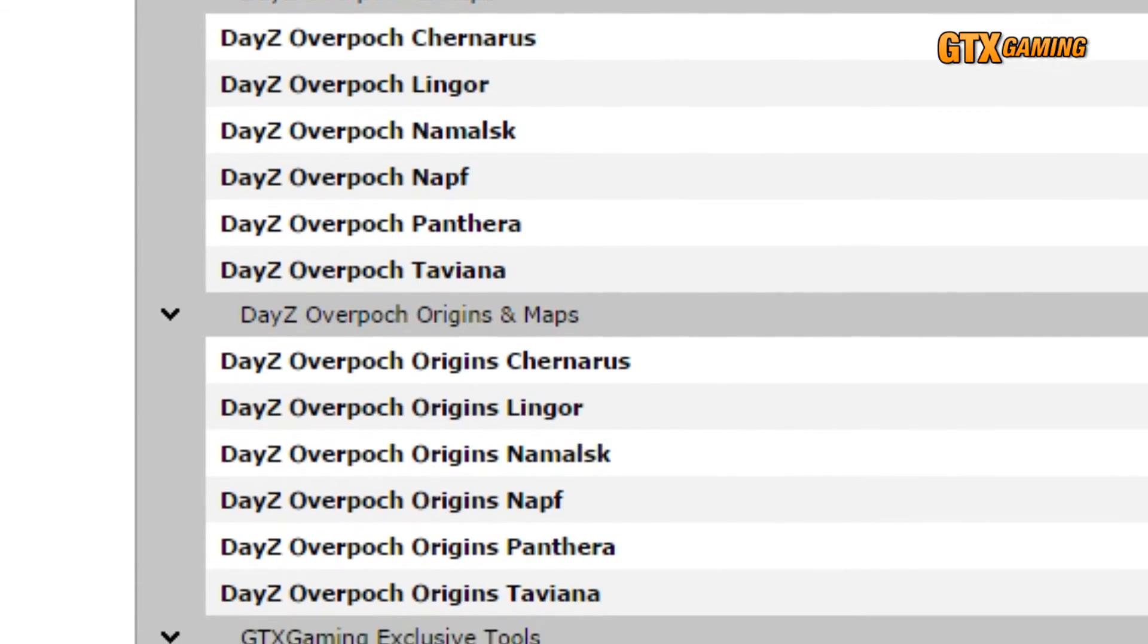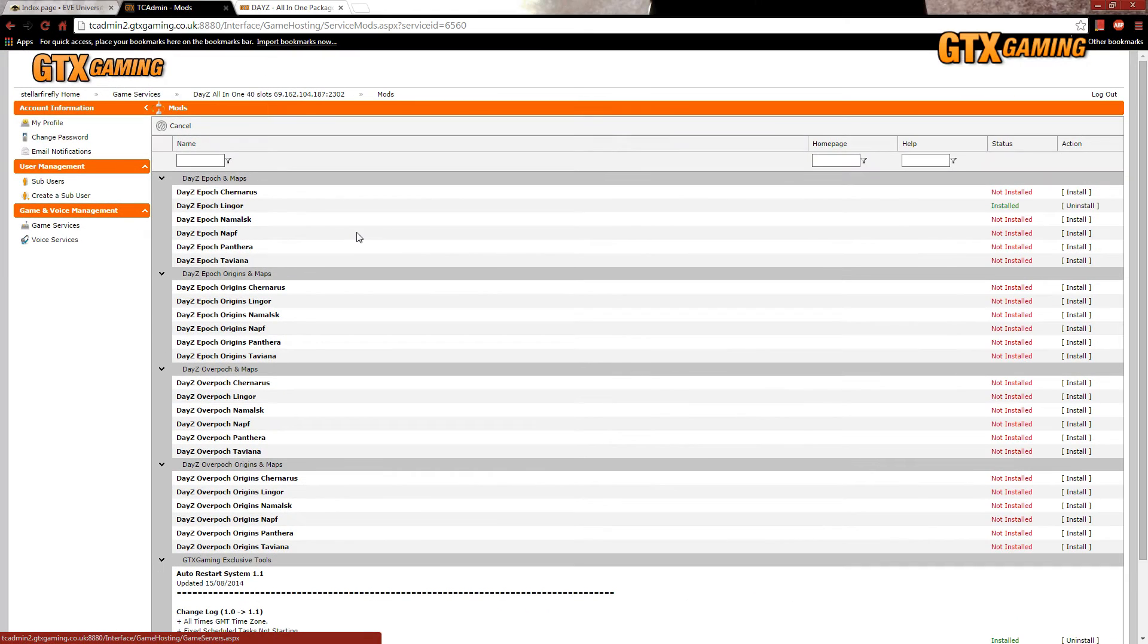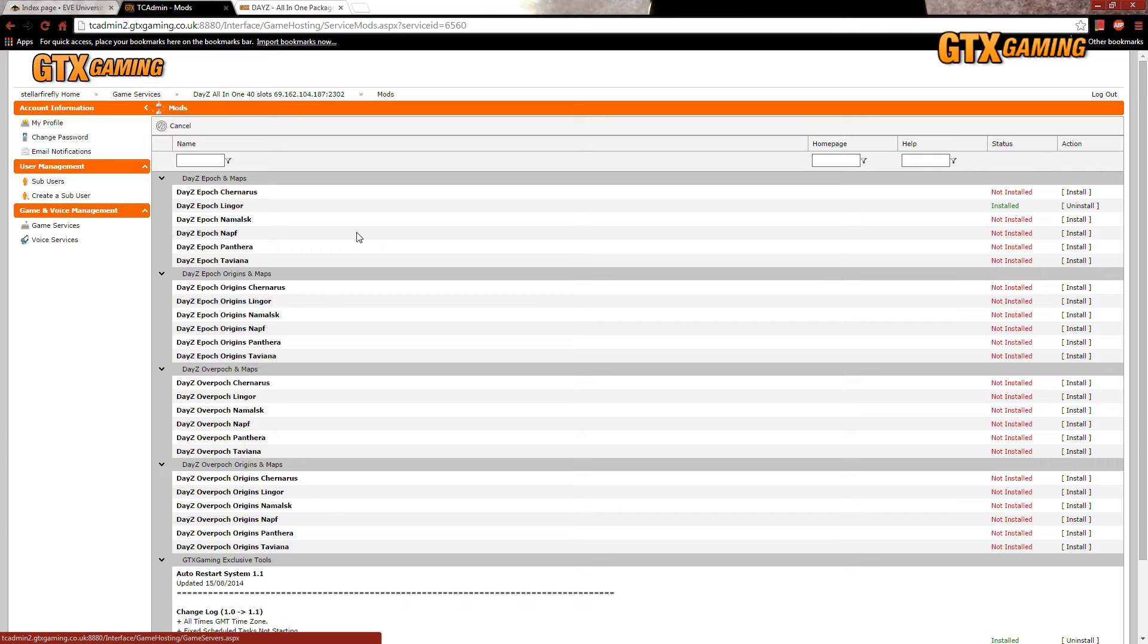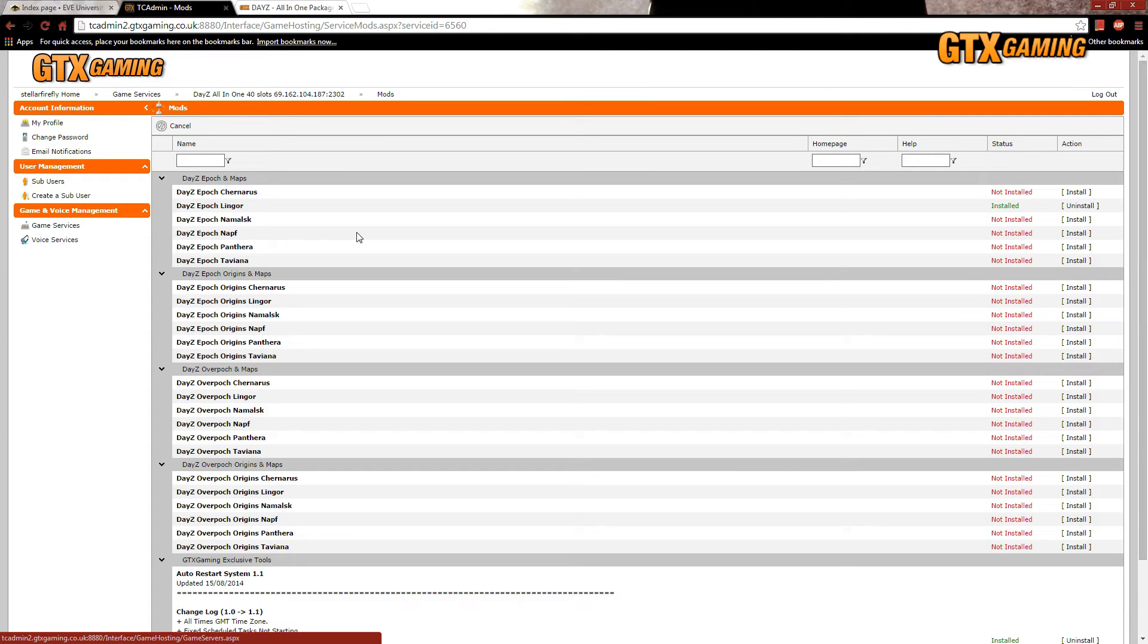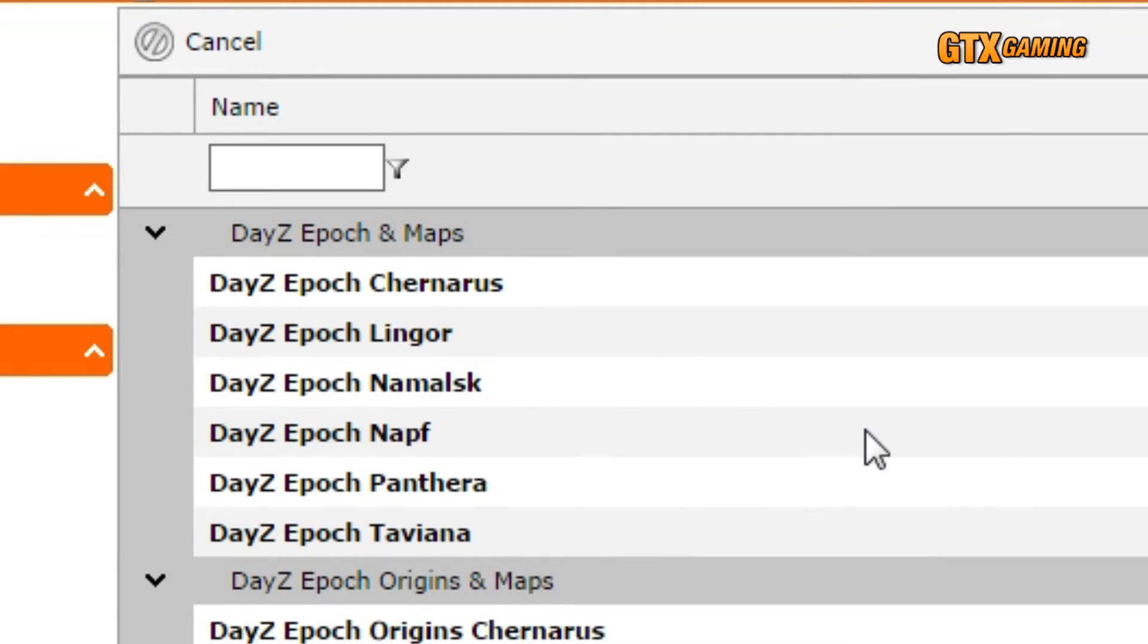If we want to switch to a different mod and map combination, then we simply uninstall what we have right now, and then we install what we want. In this example, we currently have Epic Linger installed, but let's imagine that we wish to install Overpock Origins Taviana instead.